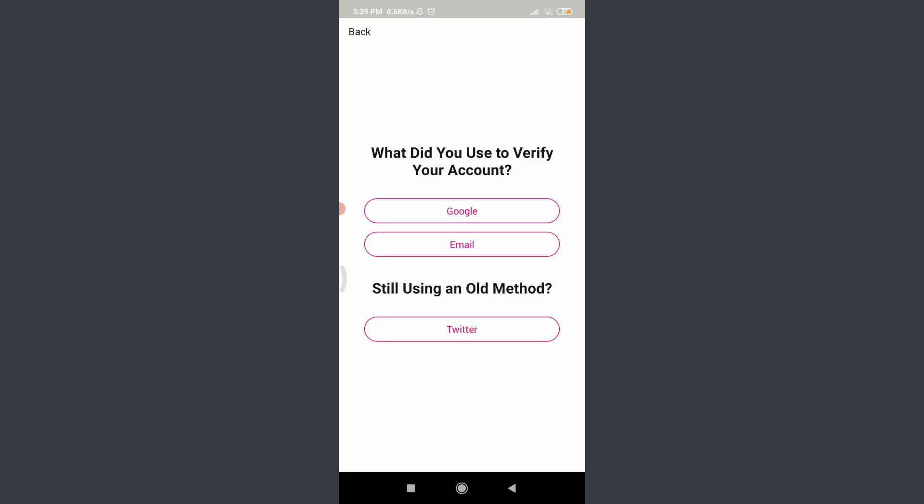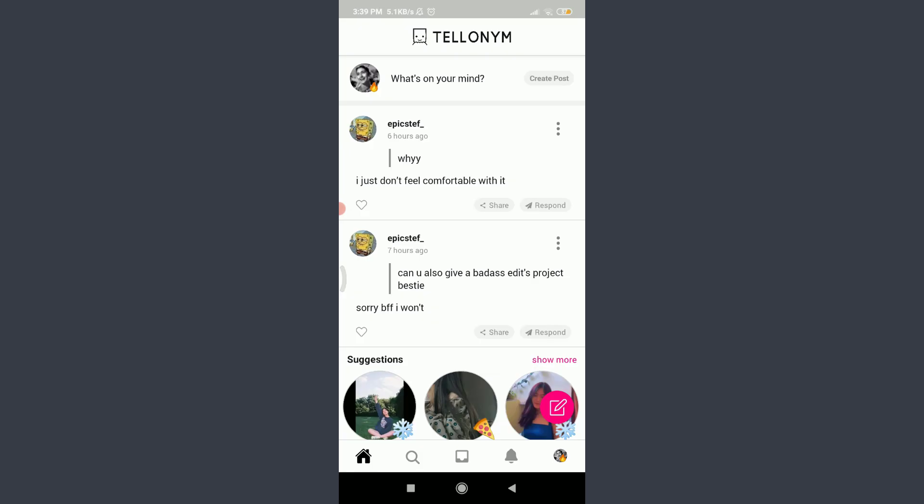You can see that what did you use to verify your account? Since I had used my Google account, I'm going to tap on Google. And just by doing it, you can see that you have been logged in to your own Tellonym account.